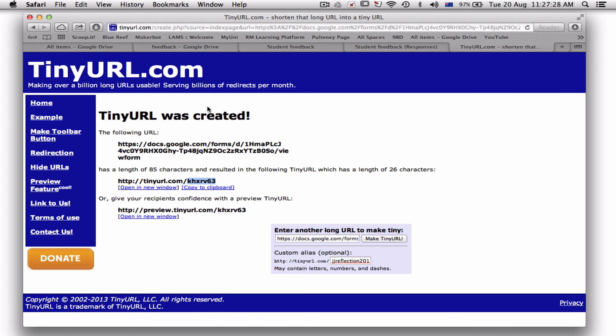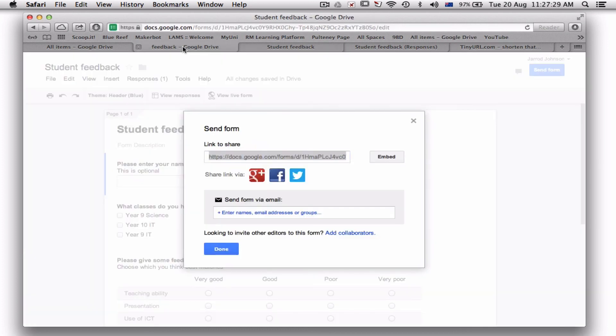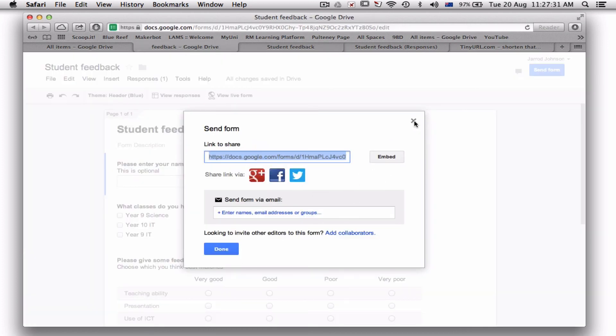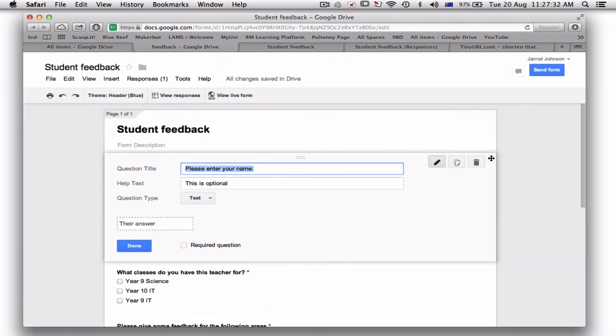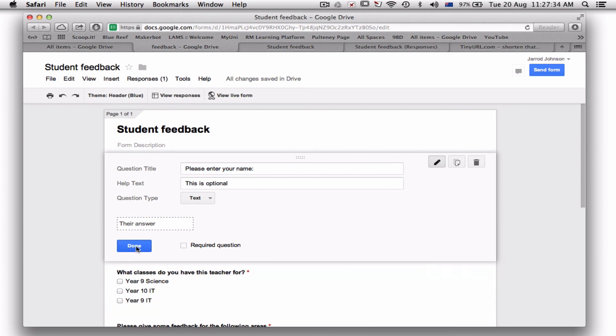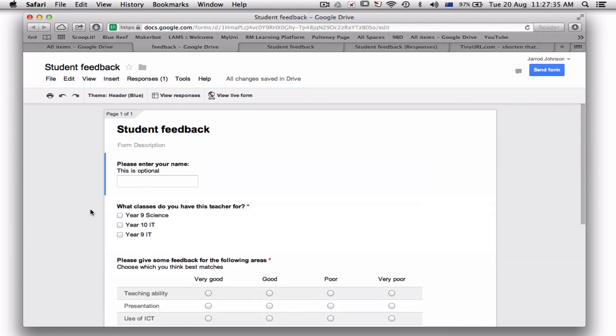I hope that makes sense, and I hope that you can get some idea of what you can do with the form from what we've just done there. Yeah, good luck, and good luck with teacher practice.